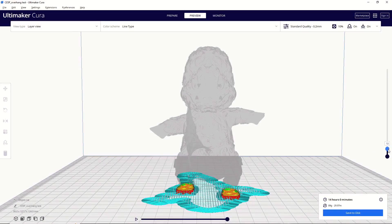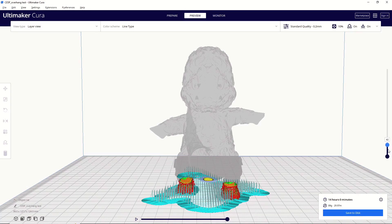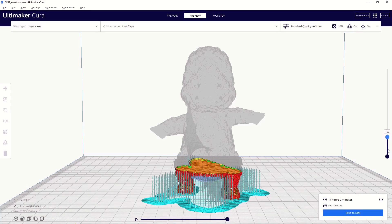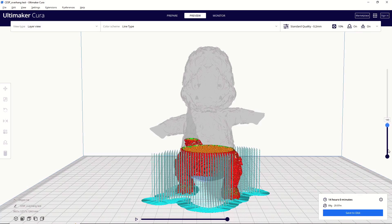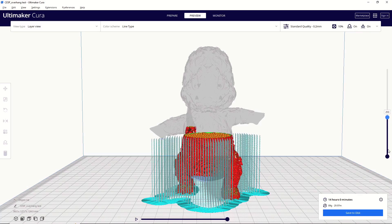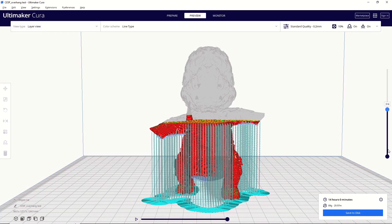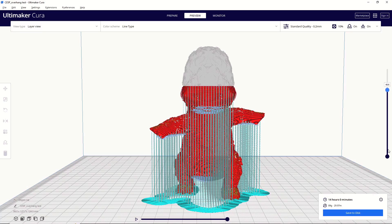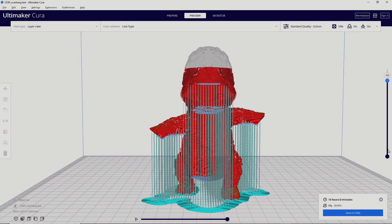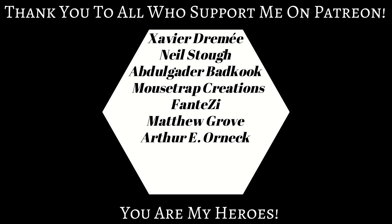All right, so I hope you now understand the basics of adding supports to a model in Cura. As always, if you have any questions or you're running into issues on your 3D printing journey, you can reach out to me in the comments down below or on Instagram, or you can join my Facebook group. If you enjoyed this video and you found it helpful, please like and subscribe. It helps the channel and I really appreciate it. And if you like the work that I'm doing here and you want to support my channel, you can find all my Patreon information down below. All right, let's go print something.